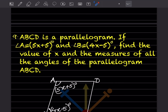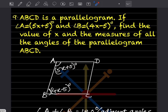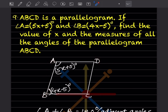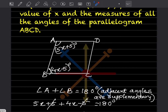Angle A is 5x plus 5 degrees and angle B is 4x minus 5 degrees. You have to find the value of x and the measures of all the angles of parallelogram ABCD. I've drawn a rough diagram of the parallelogram here.